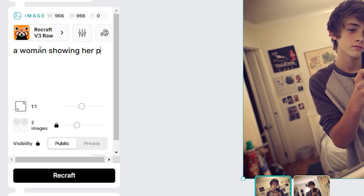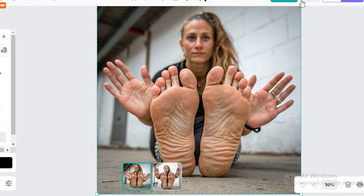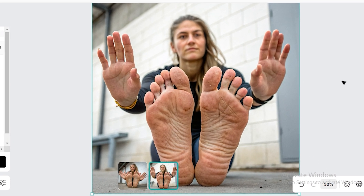Let's try a difficult prompt: 'a woman showing her palms and soles of feet, realistic.' The output images from Recraft AI nailed it — the palms are clear, hands are clear, fingers on hands and feet are all correct. The second image also performed really well; her feet look dirty but everything else is perfect. This is the most difficult prompt for AI image generators.